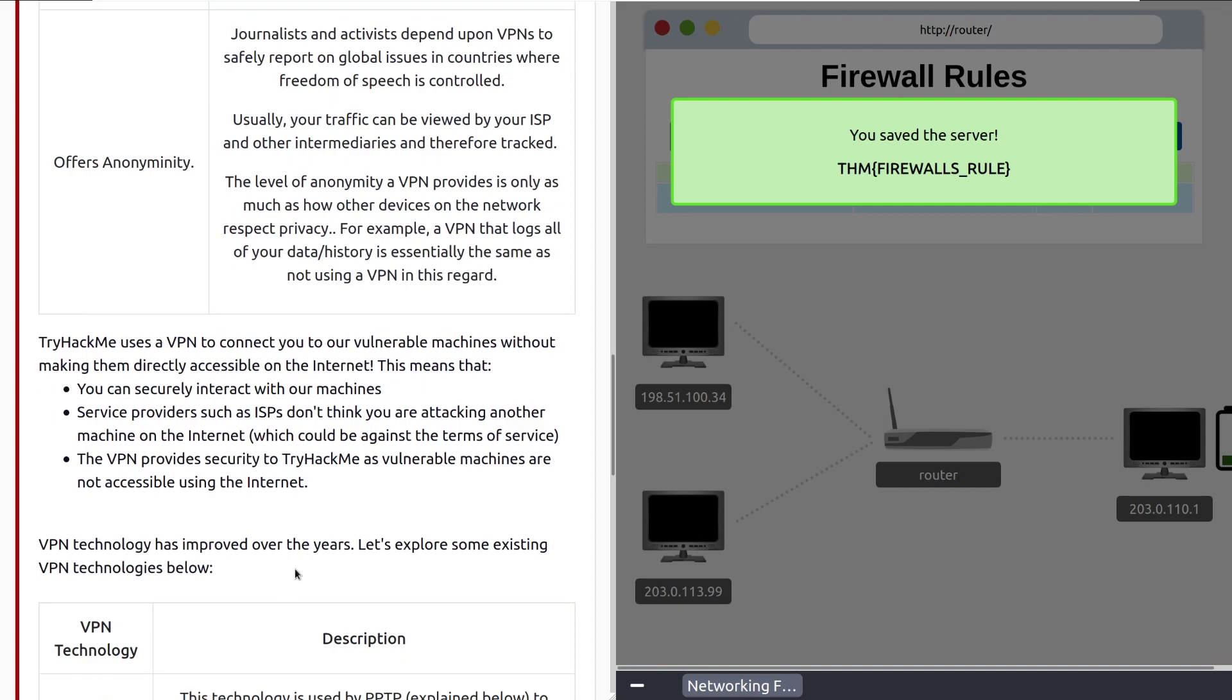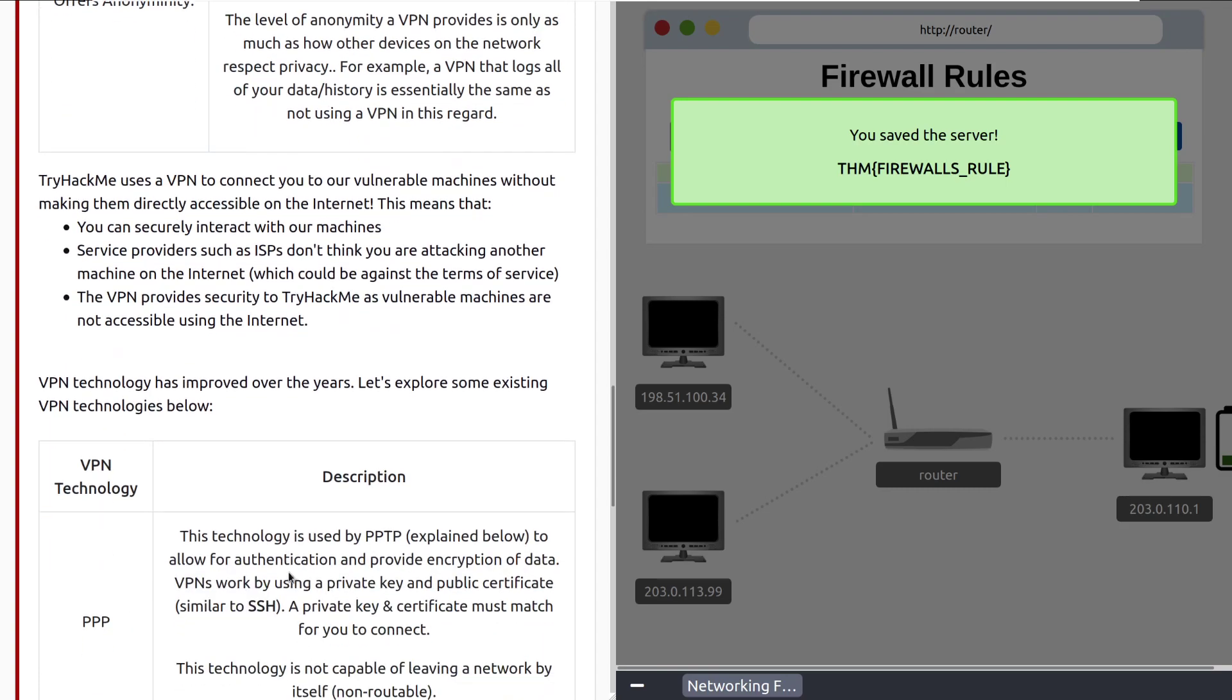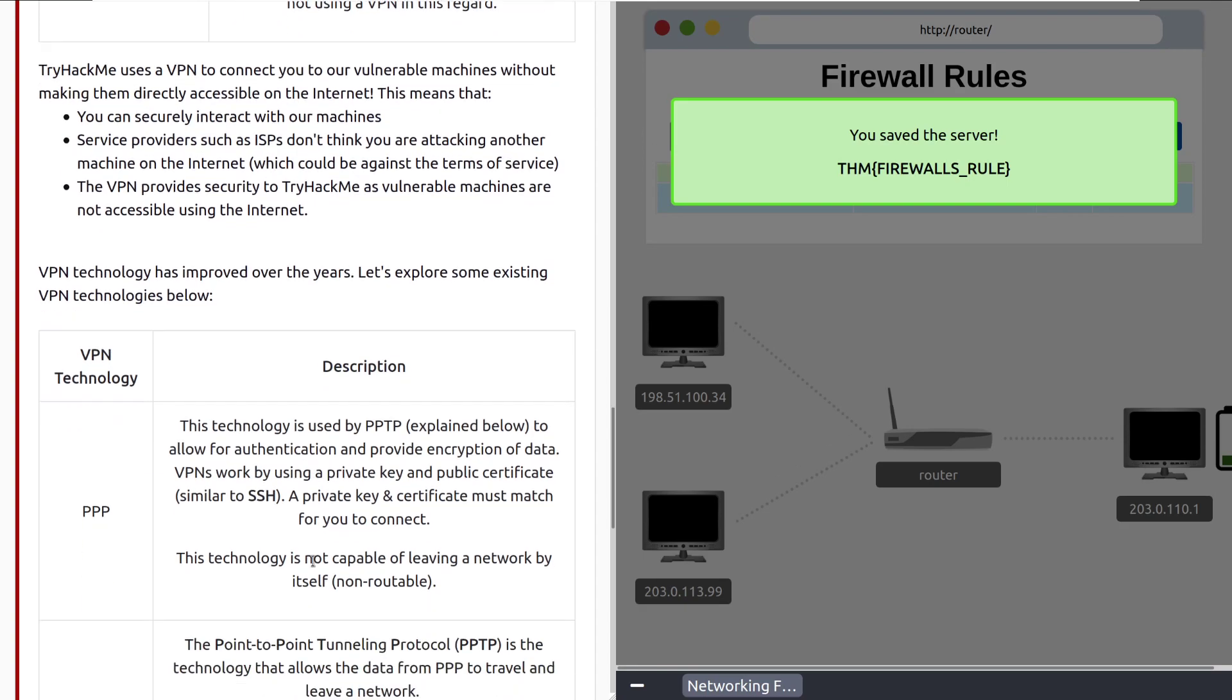TryHackMe uses a VPN to connect you to our vulnerable machines without making them directly accessible on the internet. This means that you can securely interact with our machines. Service providers, such as ISPs, don't think you're attacking another machine on the internet, which could be against the terms of service, so it keeps you safe. And then, the VPN provides security to TryHackMe, as vulnerable machines are not accessible using the internet. So, they're not susceptible to bots in that specific way. VPN technology has improved over the years. Let's explore some of the existing VPN technologies below.